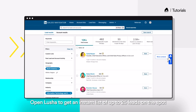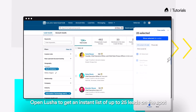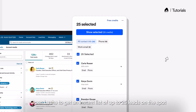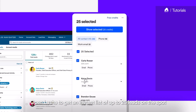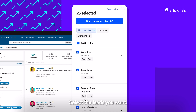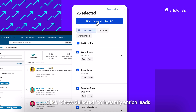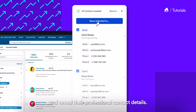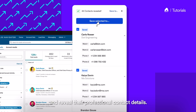Open Lucia to get an instant list of up to 25 leads on the spot. Select the leads you want. Click Show Selected to instantly enrich leads and reveal their professional contact details.